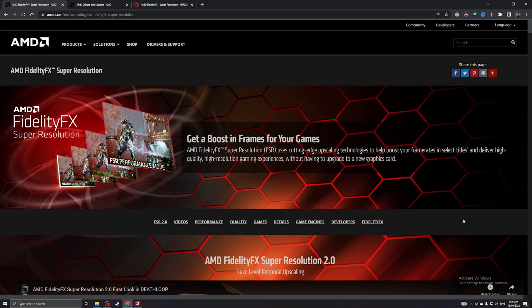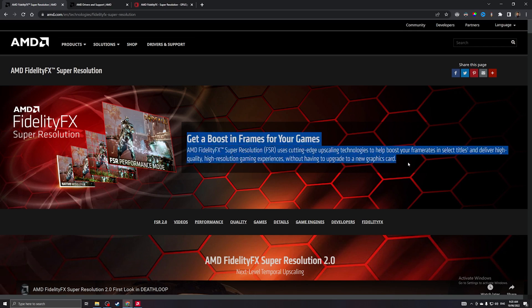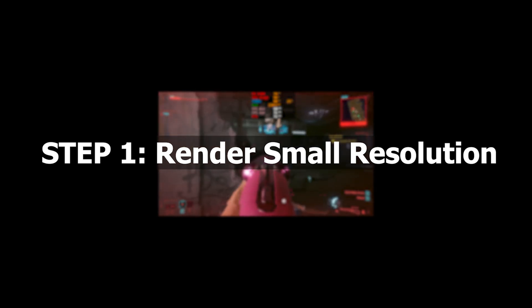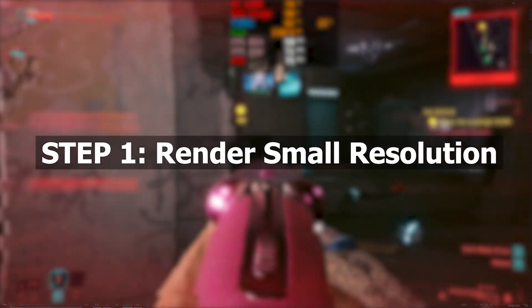AMD FidelityFX Super Resolution, commonly known as FSR. In this video we're going to briefly discuss what FSR is, check what it supports, and how to use it tested on two different cards. FidelityFX is a feature that enables you to have more FPS with minimum loss in graphics quality. It renders your game in a smaller resolution and spatially upscales it so that you will have more performance.